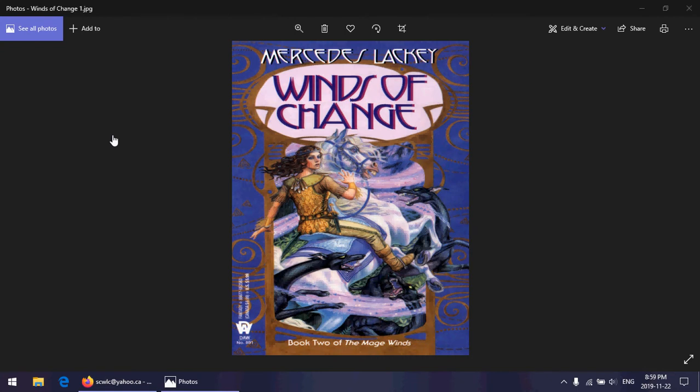Alright, book two of the Mage Winds Trilogy. Now we have all of our players on stage. We have our lovely cover with Elspeth surrounded by Wyrsa, which makes no sense because Elspeth doesn't ever face off with Wyrsa. Unless we're going to pretend that that's Skiff, but that would be silly.